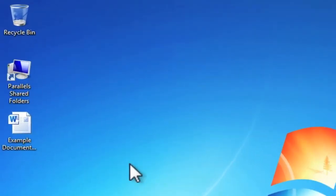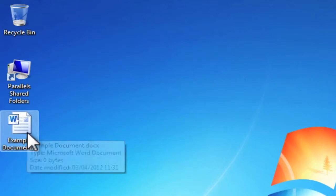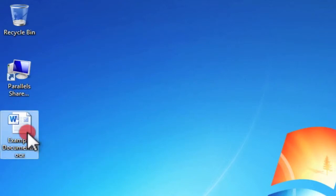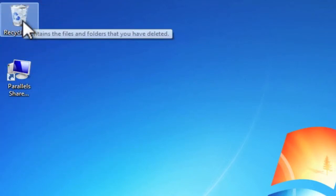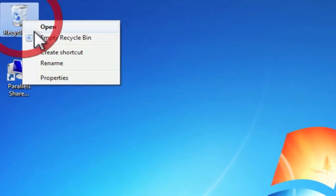As you can see on my desktop, I have an example document. I'm going to delete this file so that I can simulate a file that has been lost or gone missing.